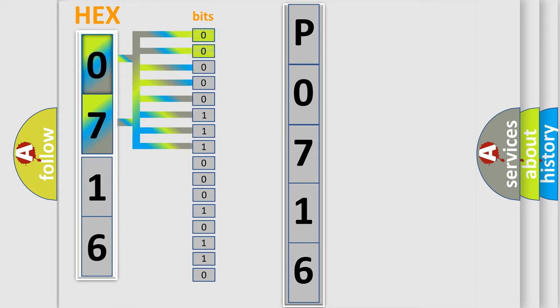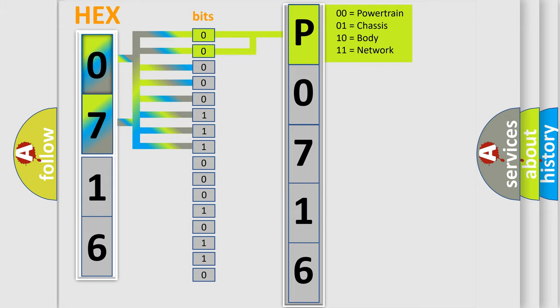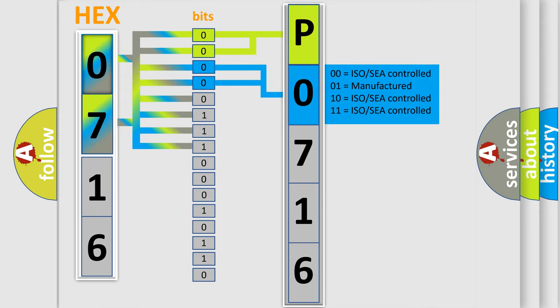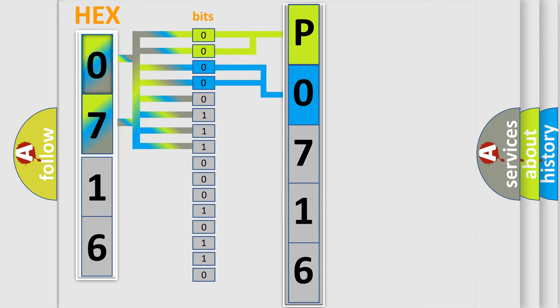By combining the first two bits, the basic character of the error code is expressed. The next two bits again determine the second character. The last bit styles of the first byte define the third character of the code.